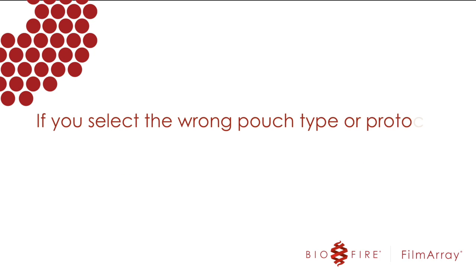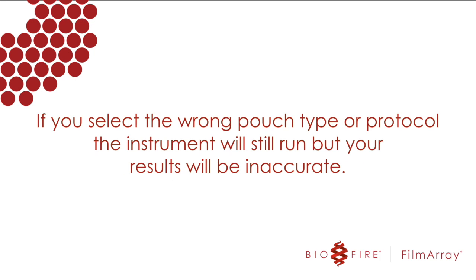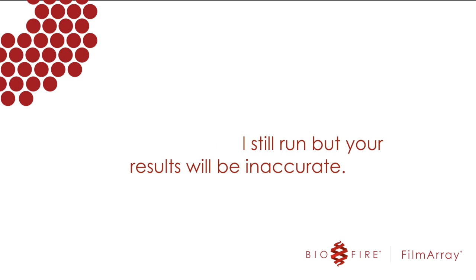If you select the wrong pouch type or protocol, the instrument will still run, but you will have very inaccurate results usually ending with a control failure.